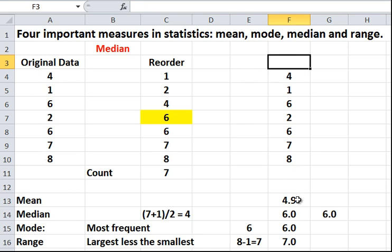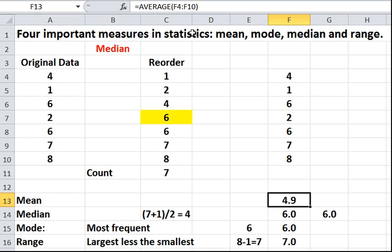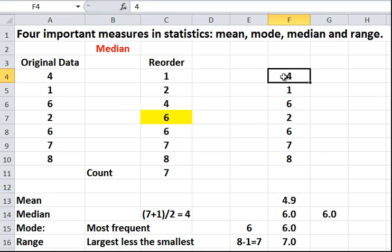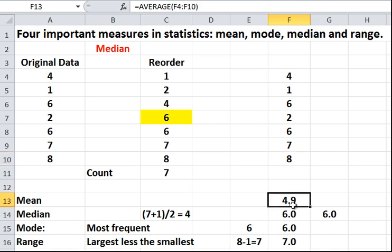Now, if I want the mean, the average, I can just, again, in Excel, there's a formula. We type in the equal sign, average, and we tell it the average of what? The average of F4 to F10. Here's F4, and here is F10. The F column and the 10th row. So, the mean can be calculated straight away from Excel.